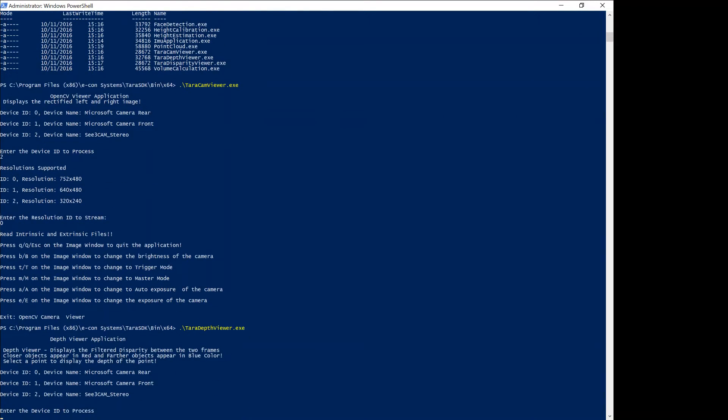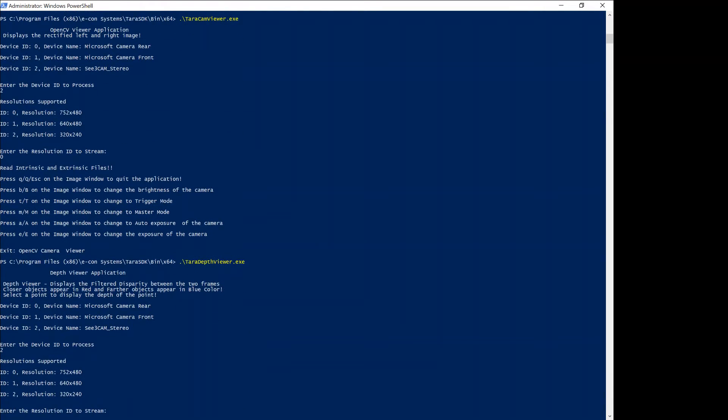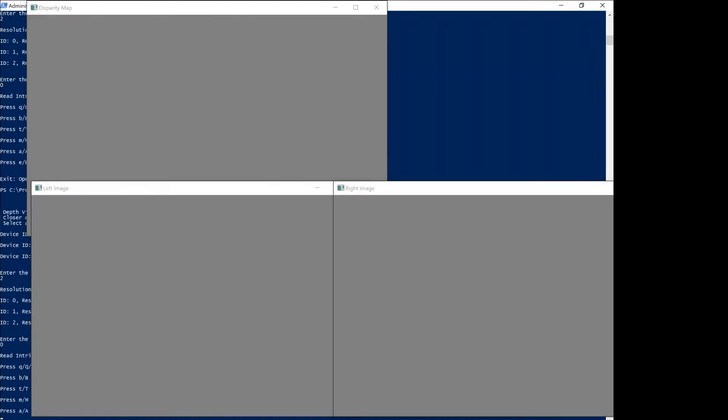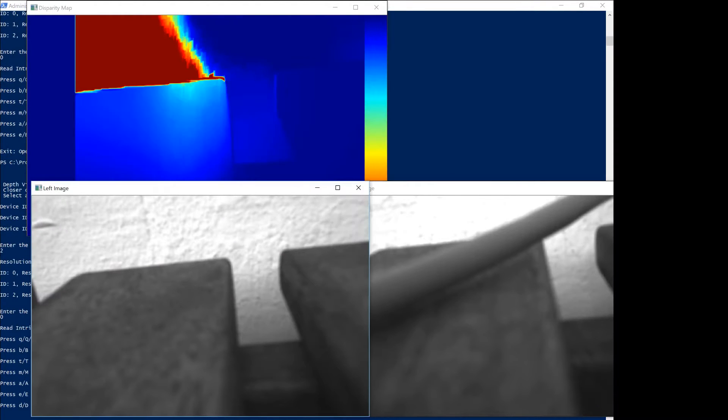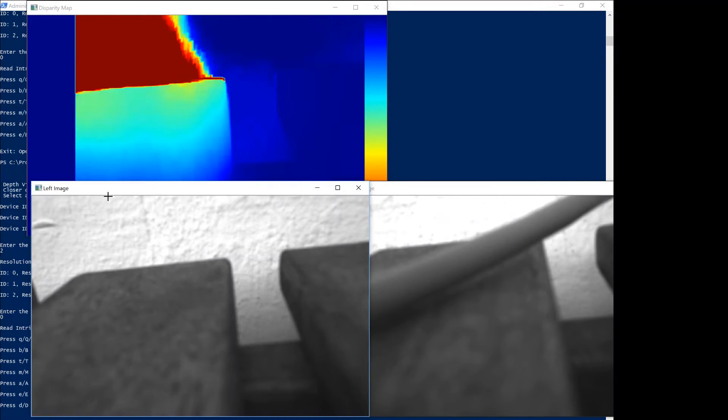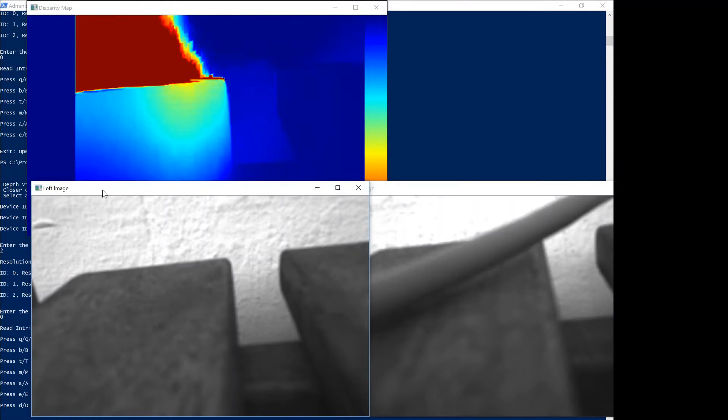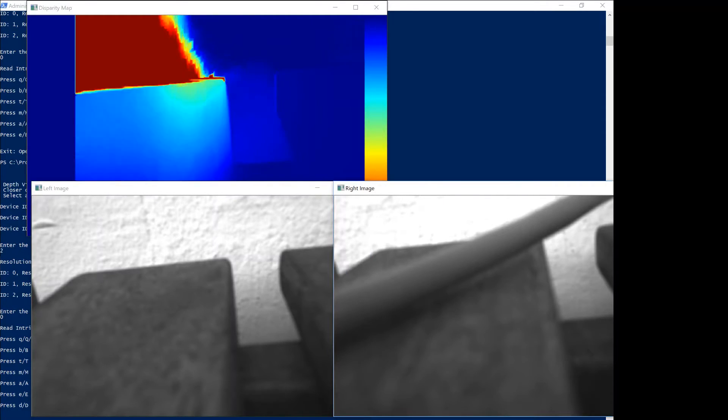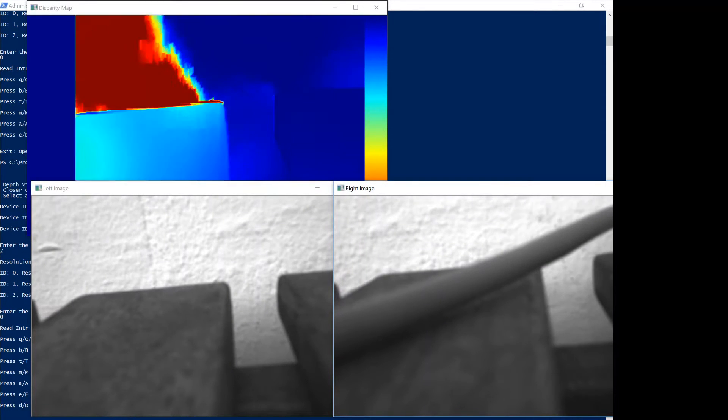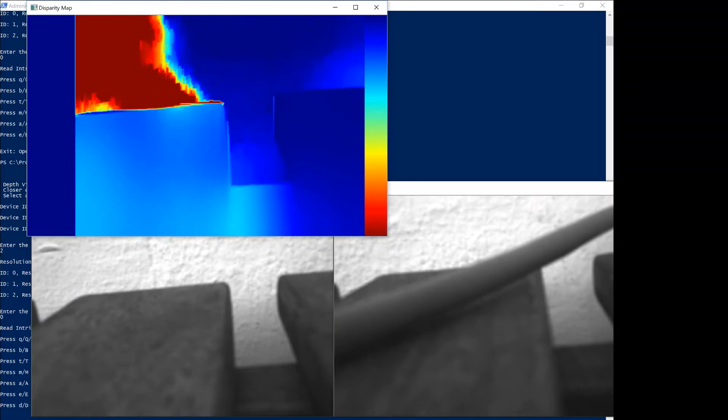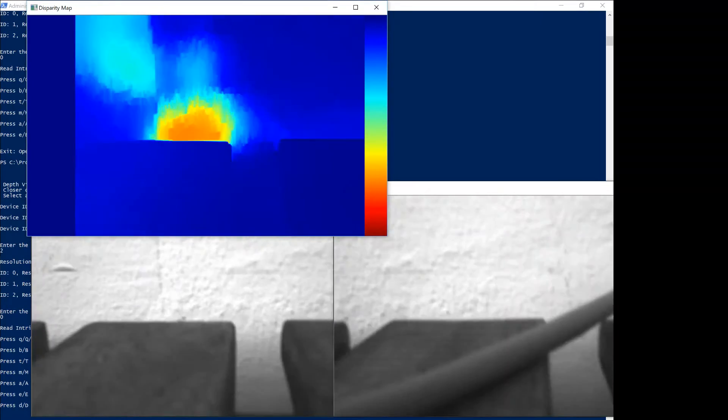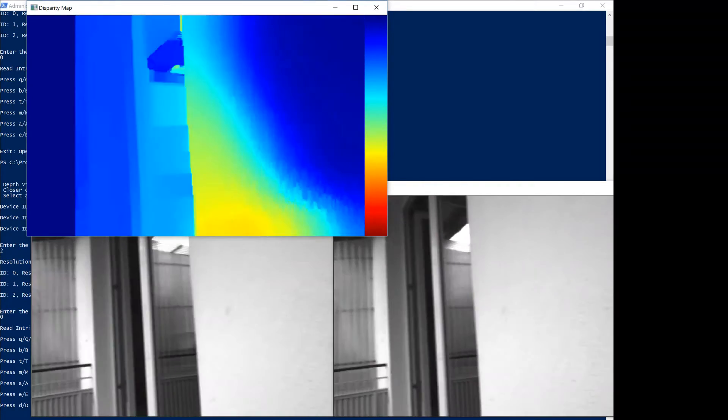Again, the same game: what device do I want to work with, resolution. And now what you see is on the lower left corner of my screen is the left camera view, on the lower right side is the right camera view, and up at the top is the disparity map. This is the disparity between matching pixels measured from both cameras.